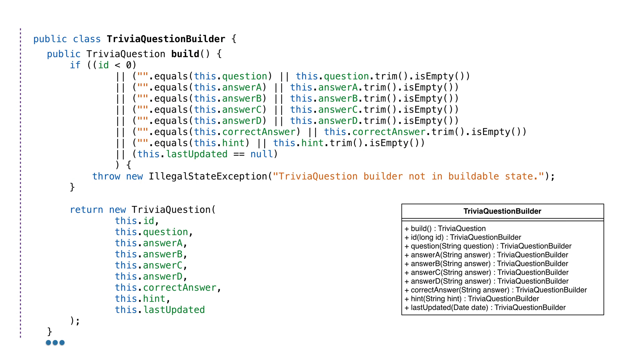Next, I'll just mention we created a builder for this class. It doesn't do anything too interesting. We define default values and the builder returns us an instance of our trivia question class. The important part is you can't create a trivia question without defining all of the values. The build method returns an instance of trivia question.